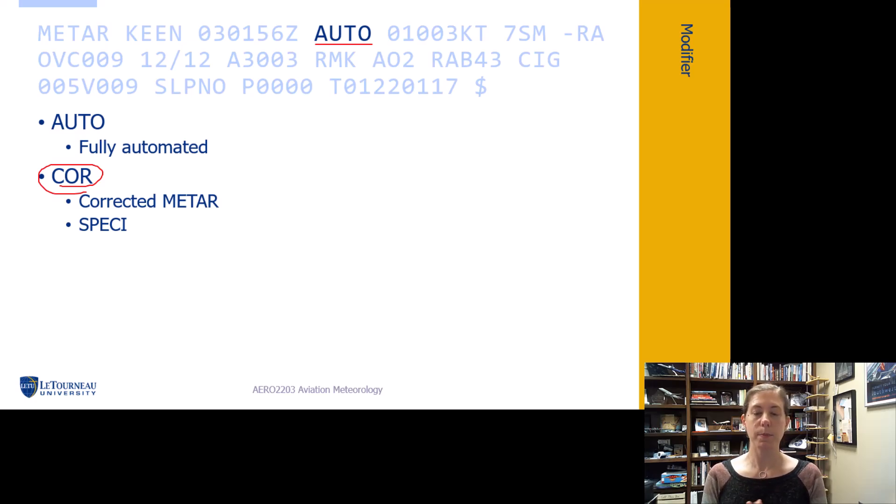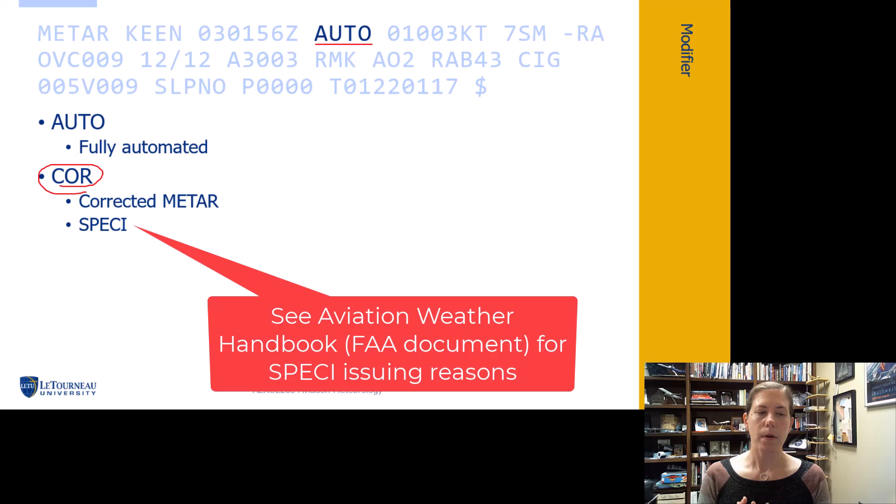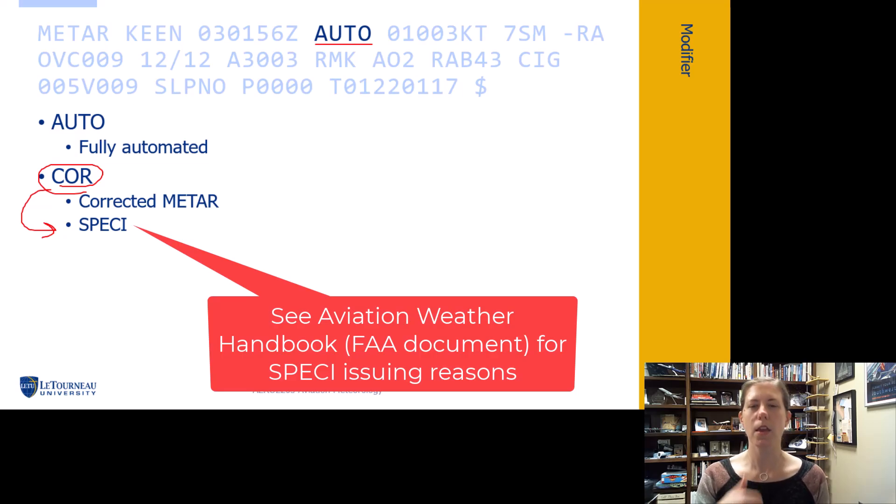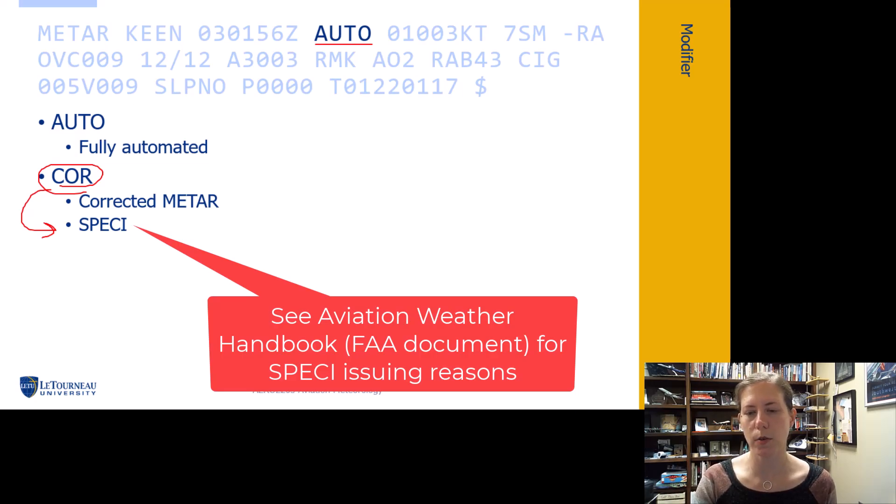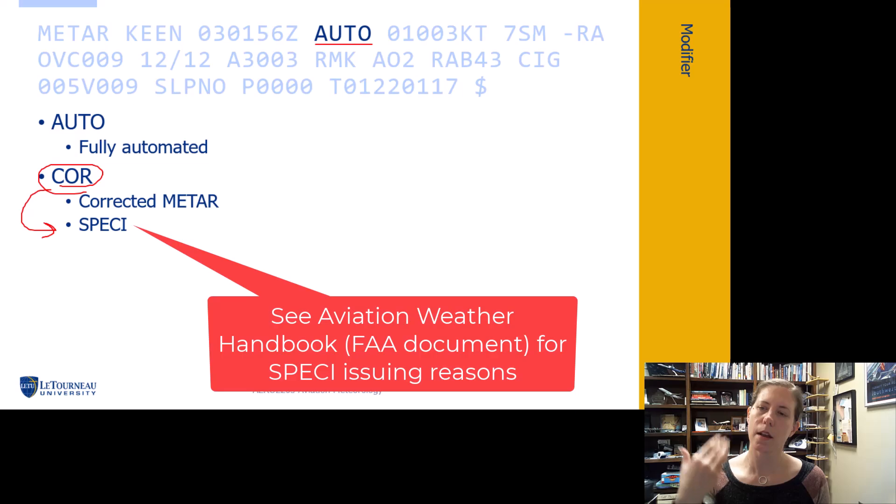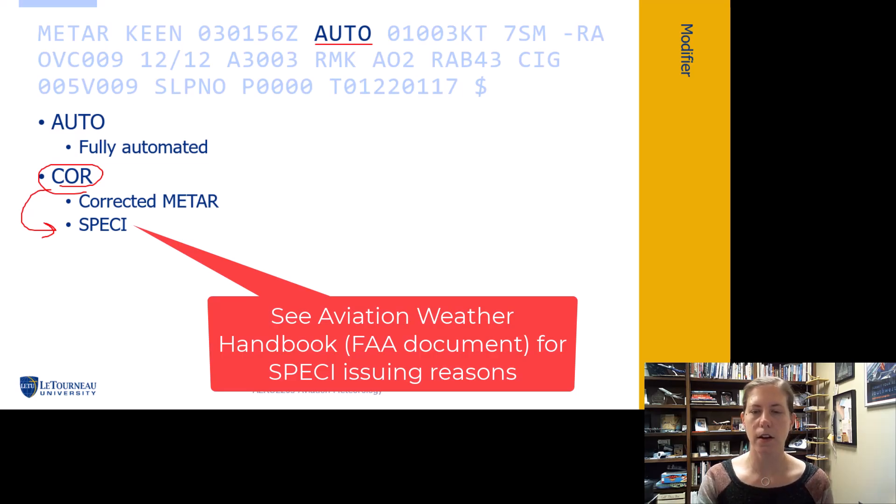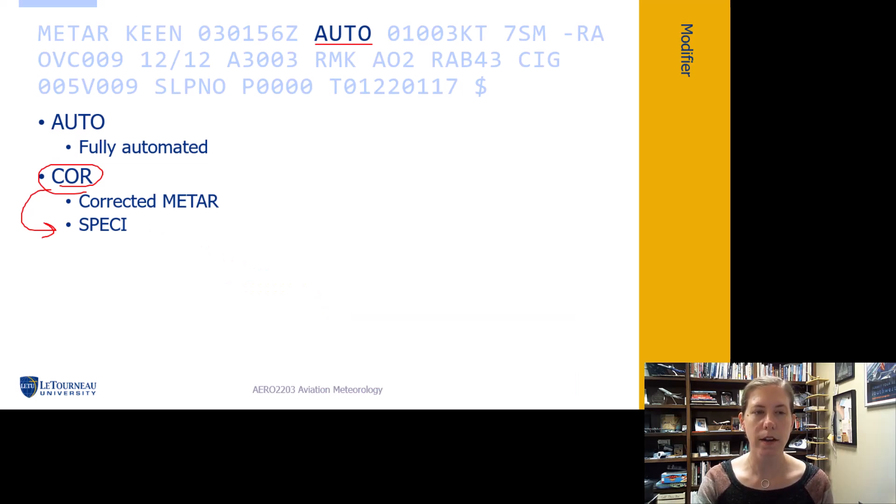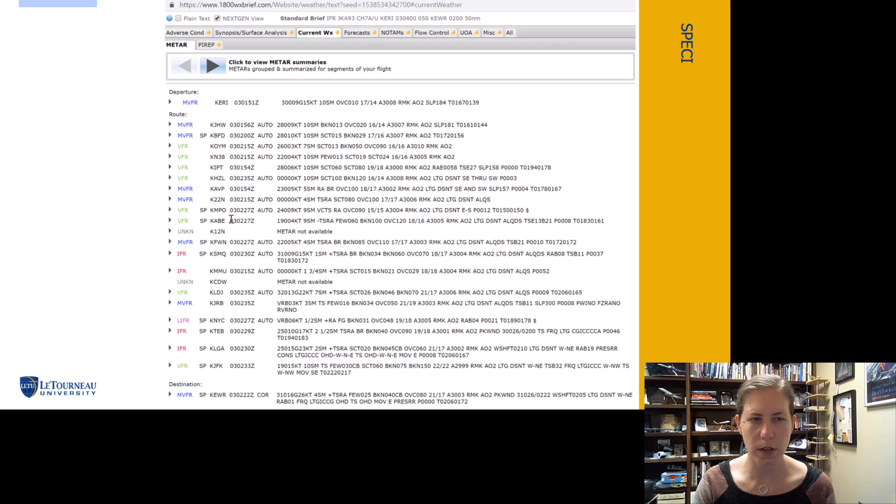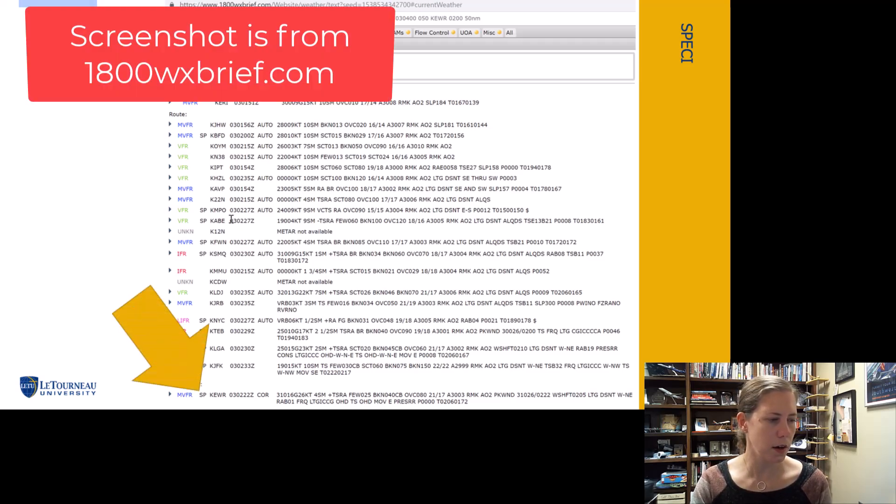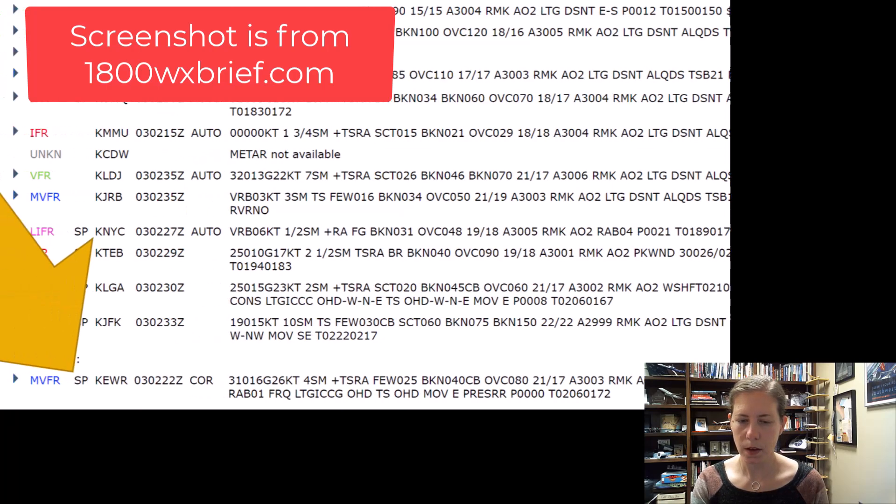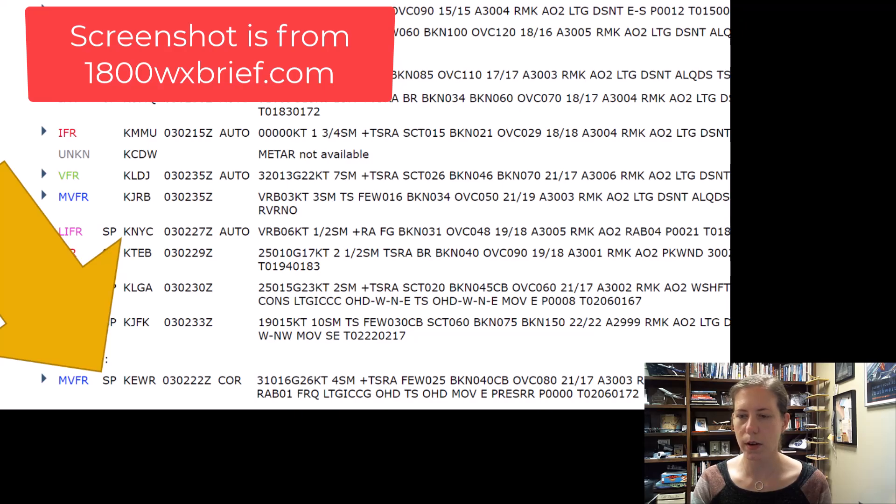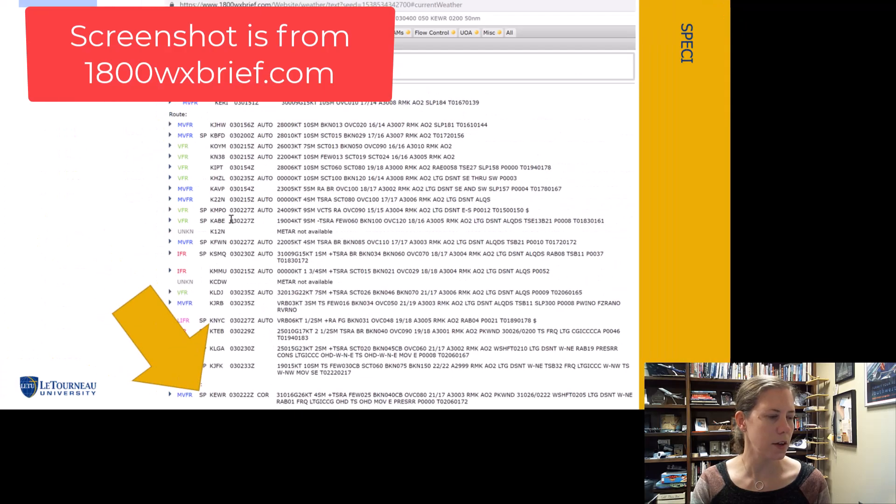Sometimes a human makes a correction to a METAR after it was issued - they'll put COR for that corrected METAR. Here's an example for Newark showing COR, meaning a person was involved in making a correction to this METAR.